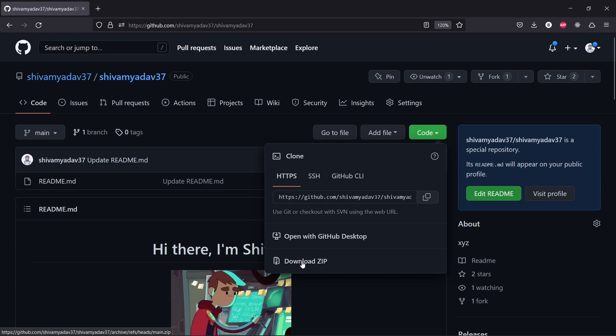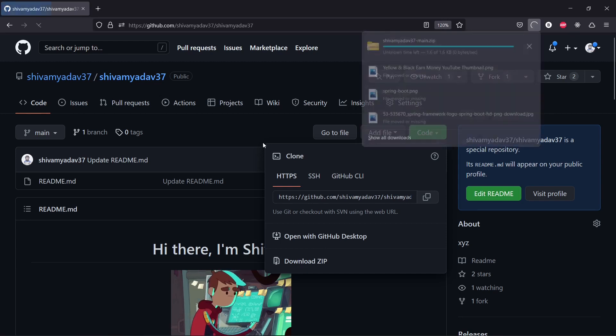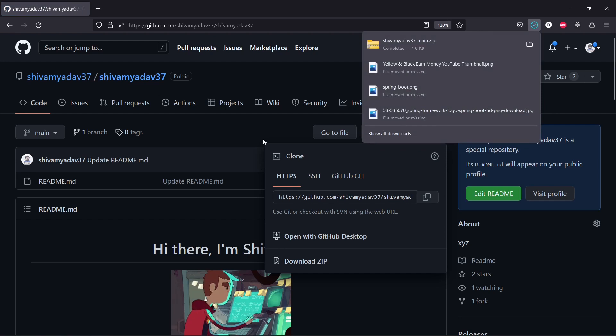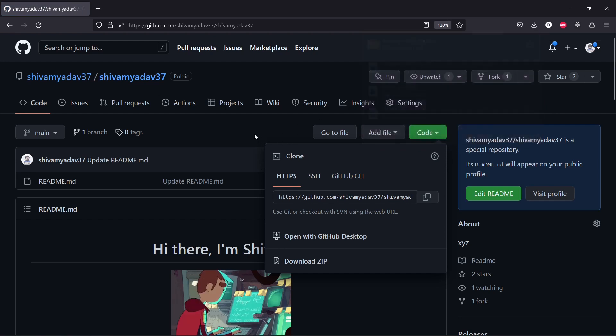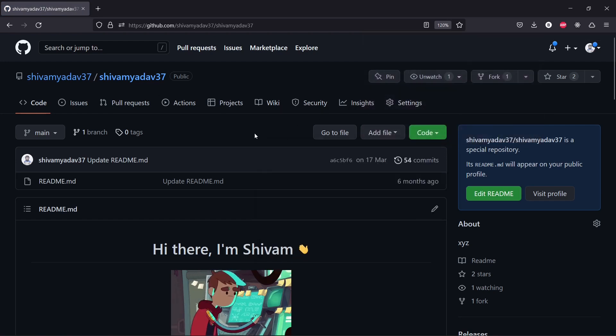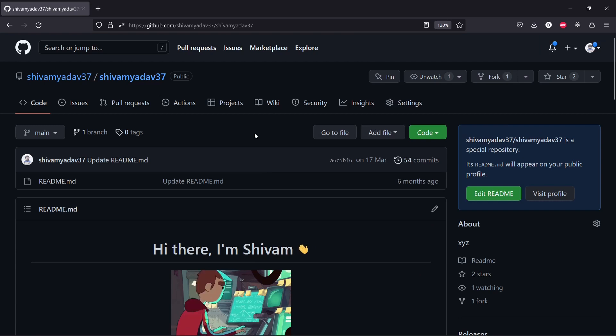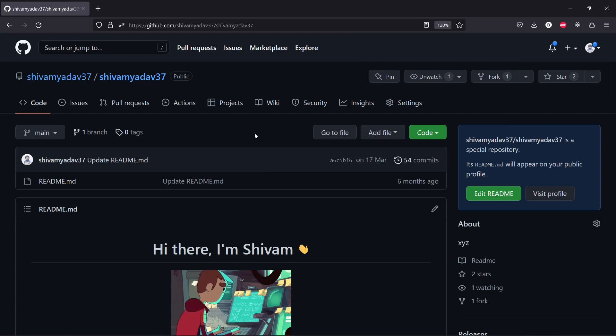So it's downloaded. And since we are sigma programmers and we don't like GUI, let's just go to our command line and copy this repository.